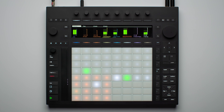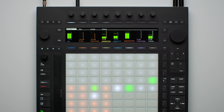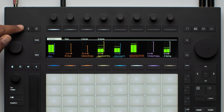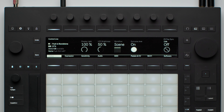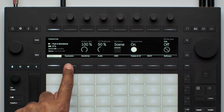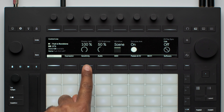As a first step, I'll enter the setup page by pressing the button on the top left-hand corner of the Push unit. Here we can see that there are two sections that are relevant to the sensitivity and how you can play the pads on Push. These are Expression and Sensitivity.